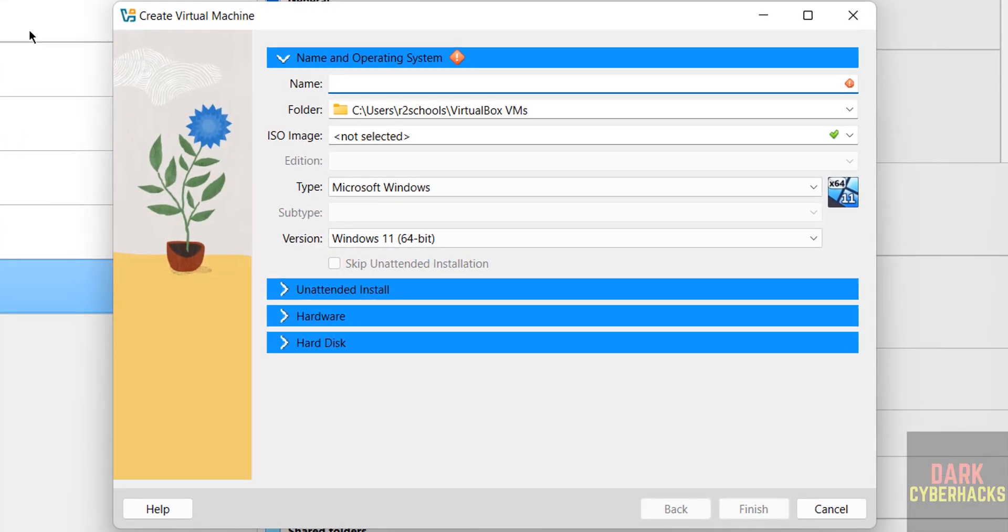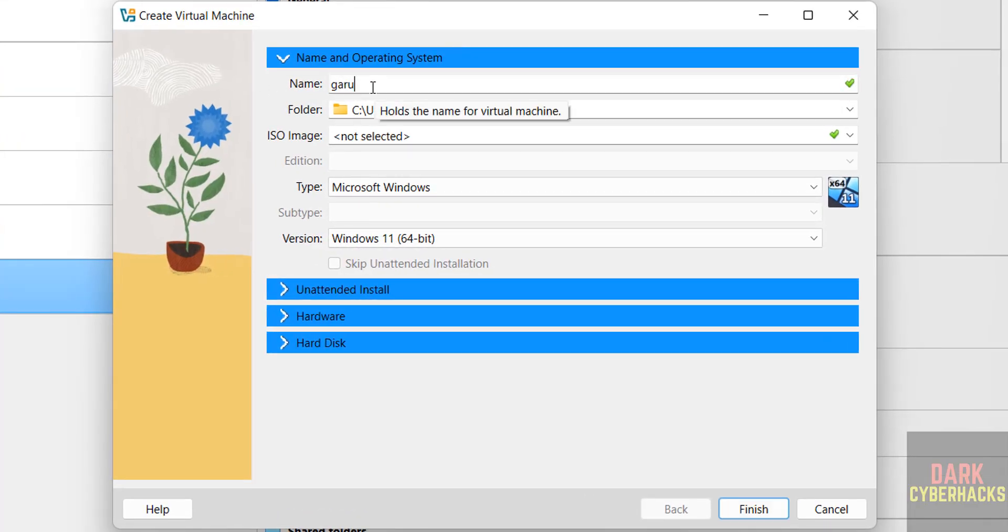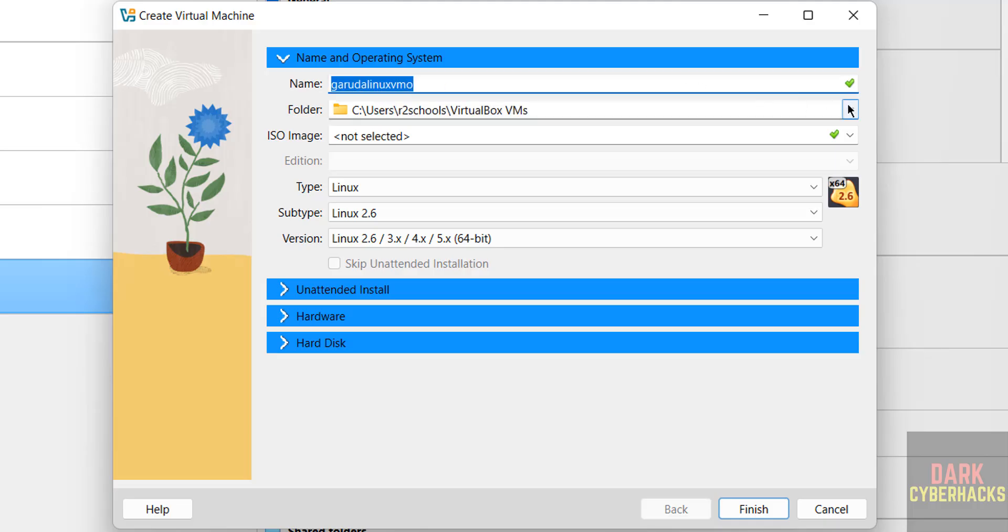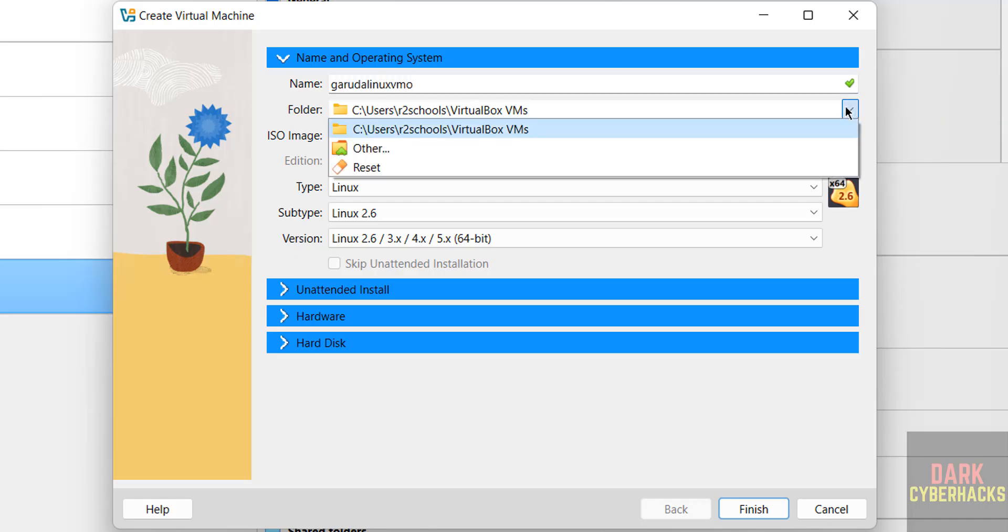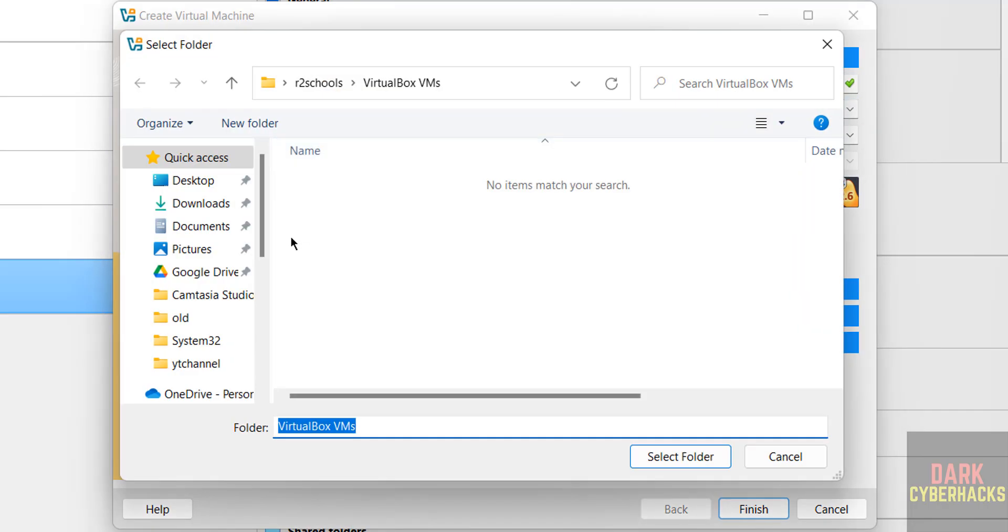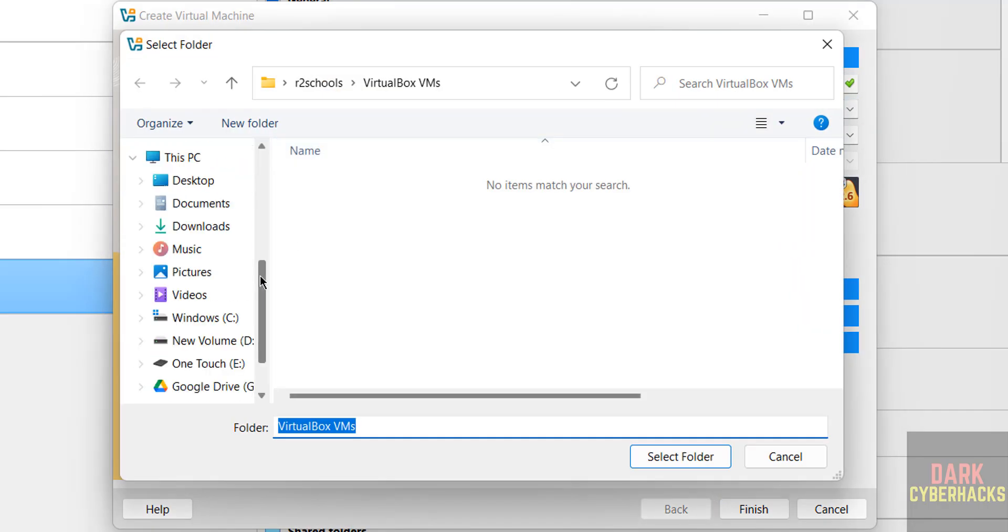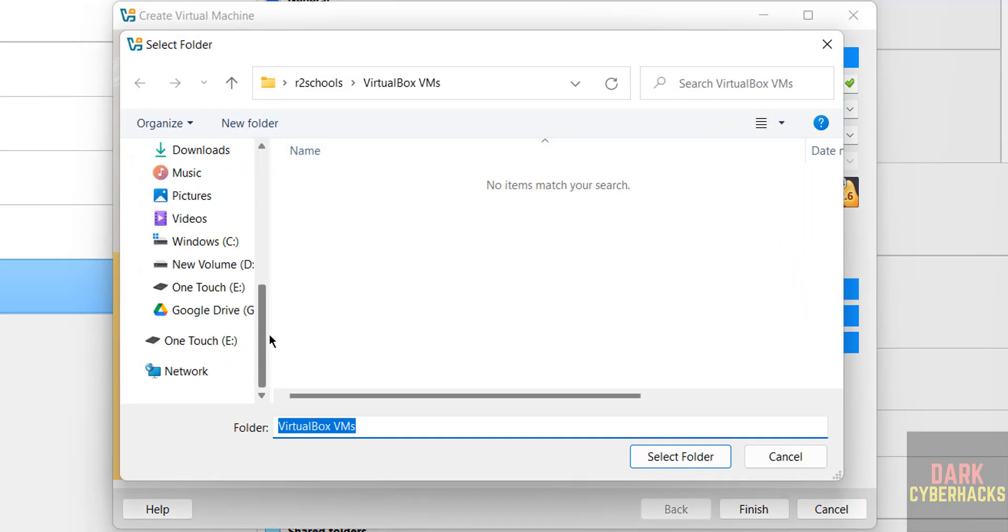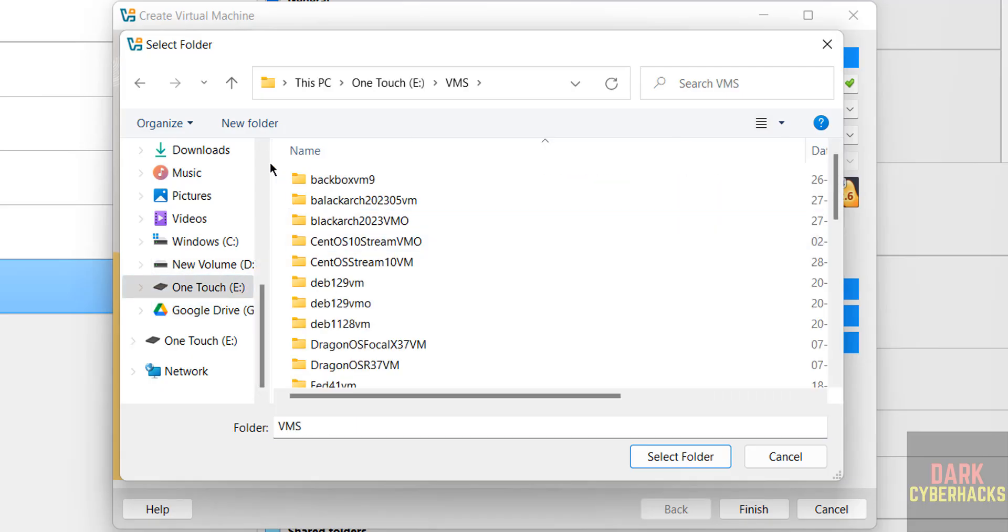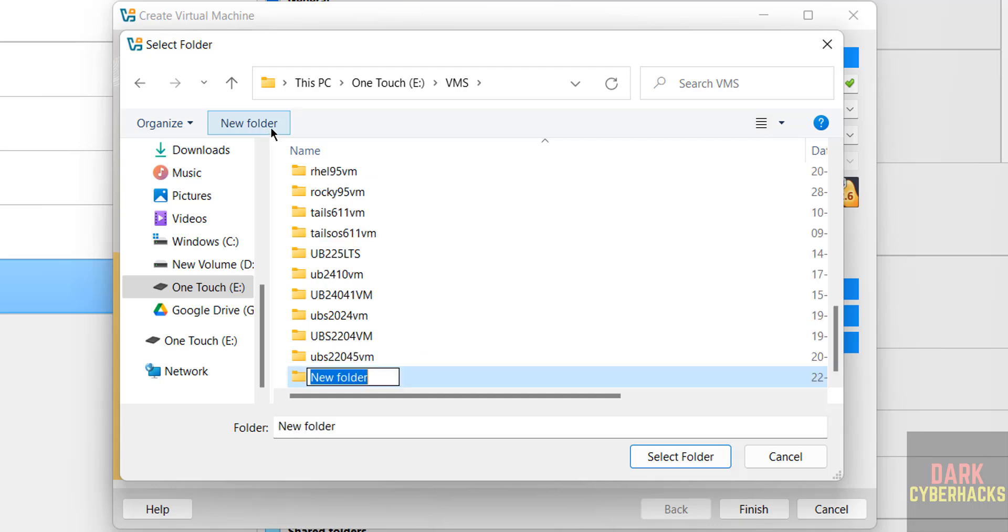Select either of them, then provide the name. I am giving Garuda Linux VM. This is the virtual machine name. Then select the folder to store this virtual machine files and folders. This is the default location. If you want to change other location, click on other, then select the path where you have enough space.